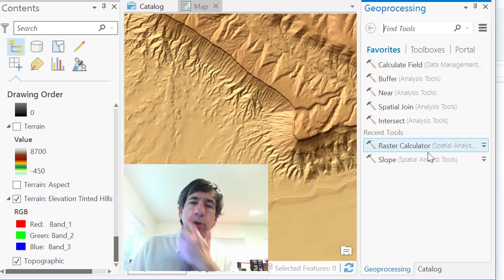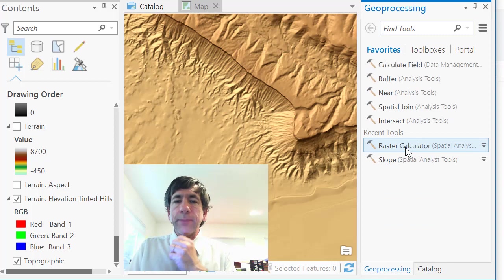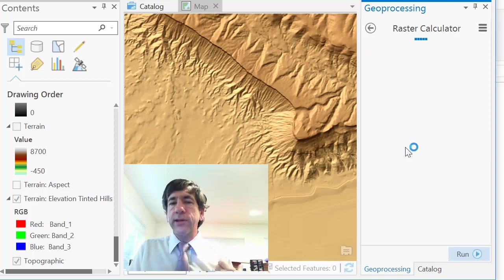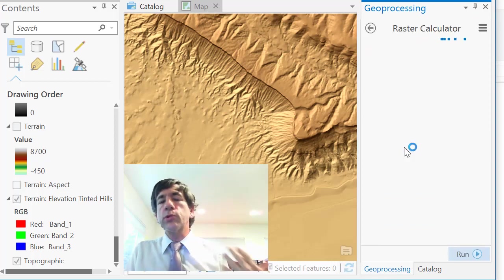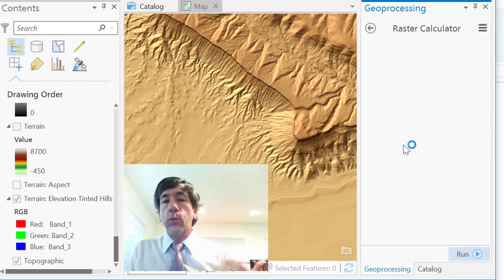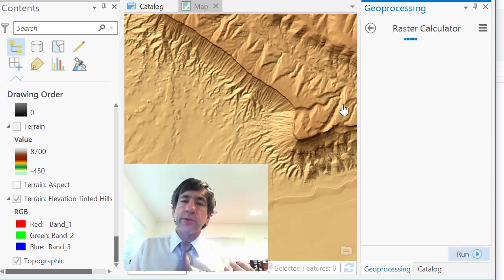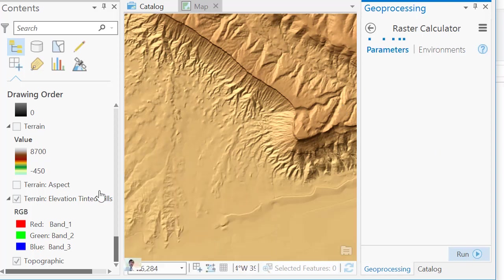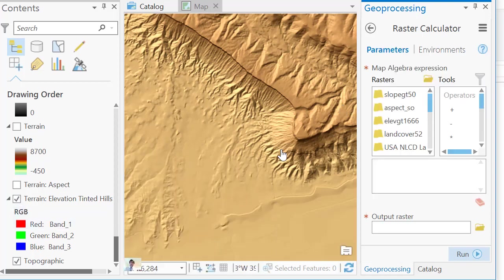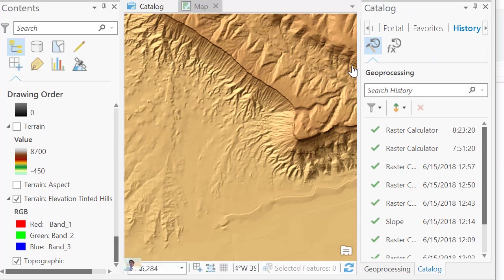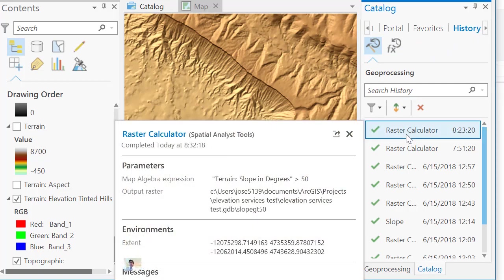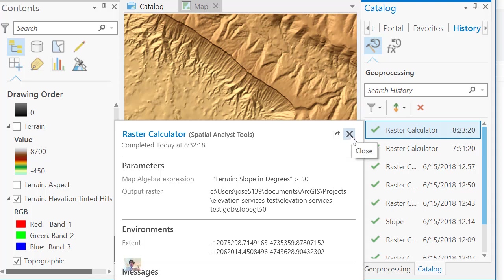And in my geoprocessing, I'm in the raster calculator now numerous times with this particular workflow that I described earlier. I can, with the data that's there, let me show you the history. So out here under catalog, I've got history on the right side here. And one of the things I've done, as you can see here, I've got terrain, slope in degrees. And then I've said, if it's above 50, I want to return that as a raster data set, now saved locally.